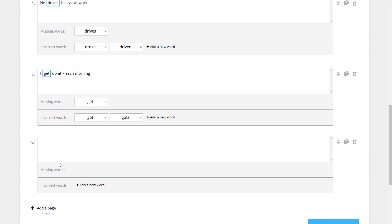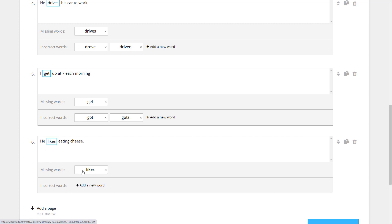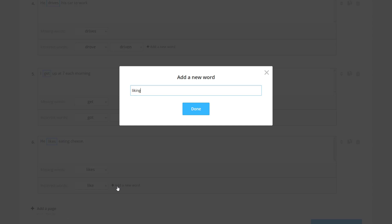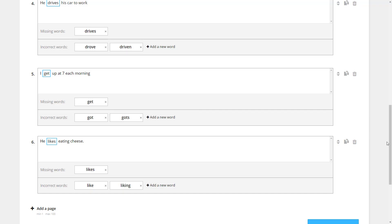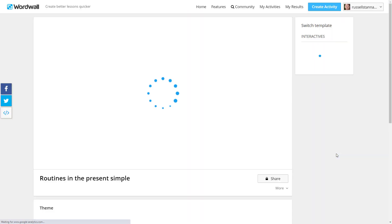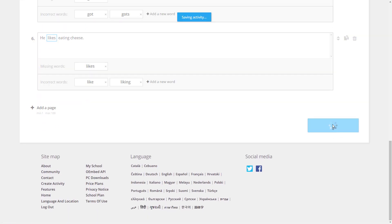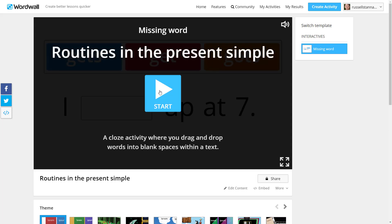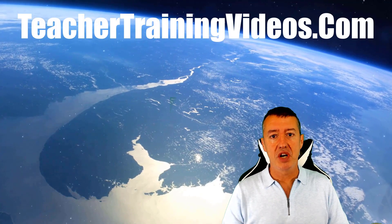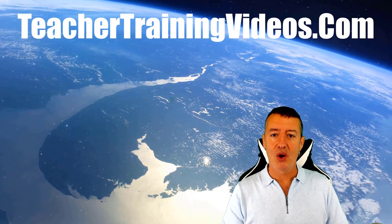Add another page and write another sentence — for example 'He likes eating cheese.' Select the word you want as the correct answer and click 'Add' so it becomes one of the options. Then simply add the two possibly wrong answers. That is the way you do the gap fill. The lovely thing is you can always go back to any activity you've created, edit it immediately, change it the way you want if you've made a mistake, and then play the game.